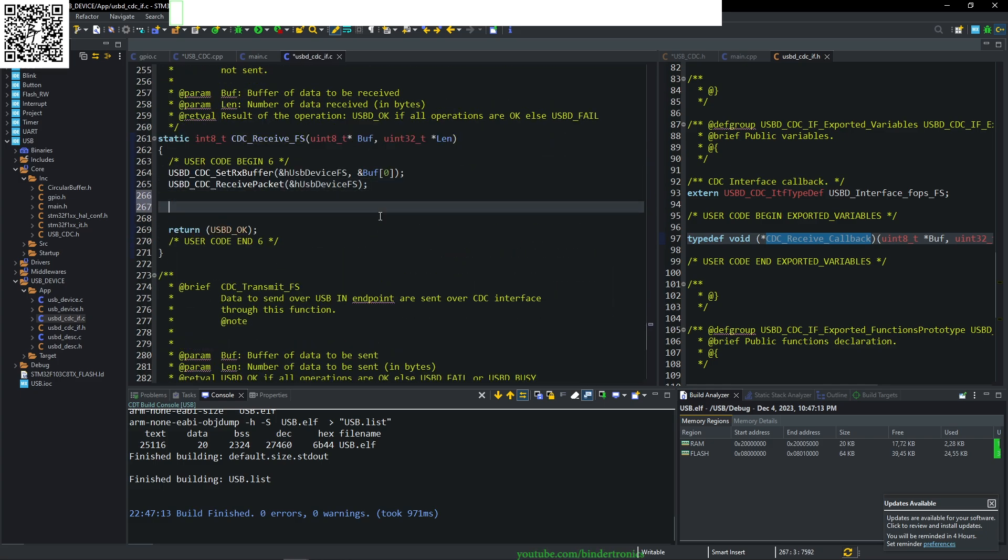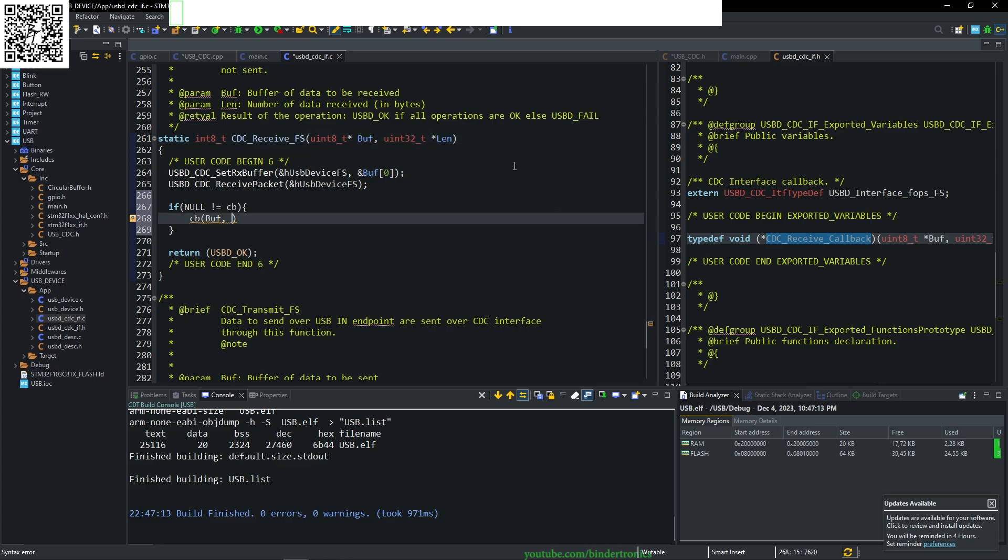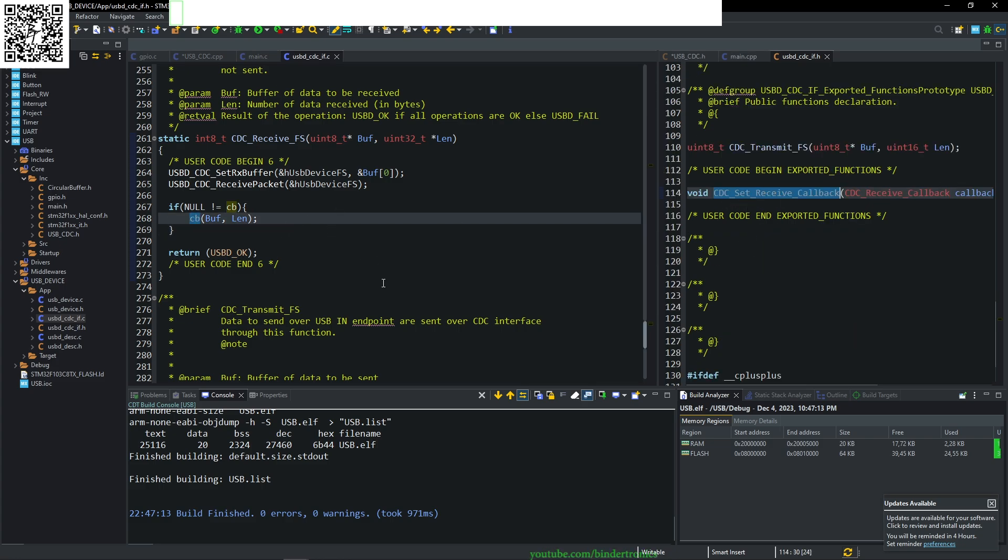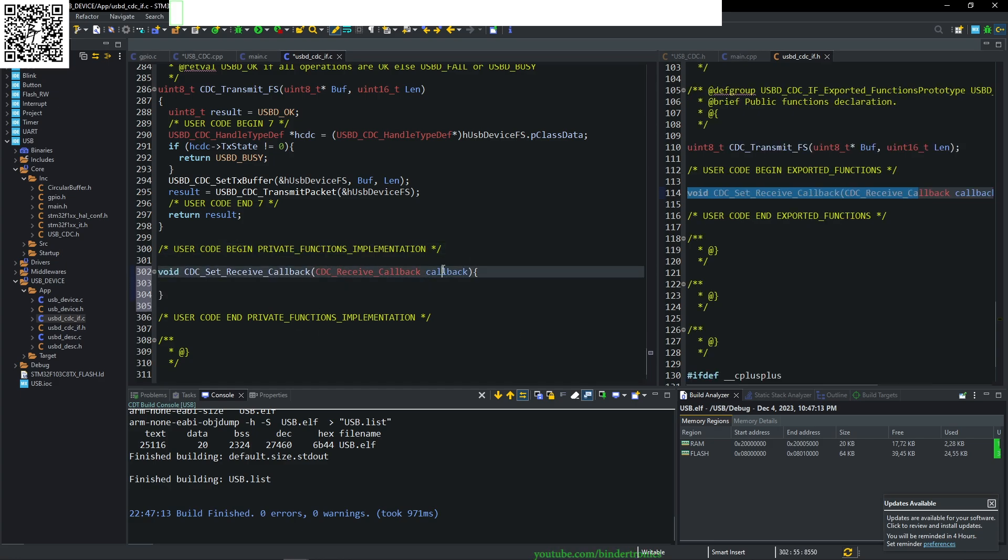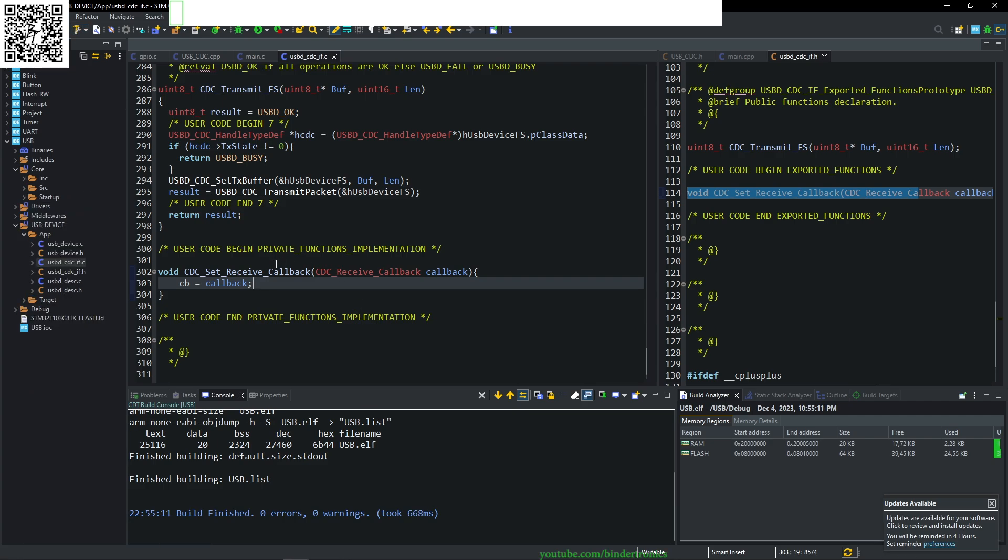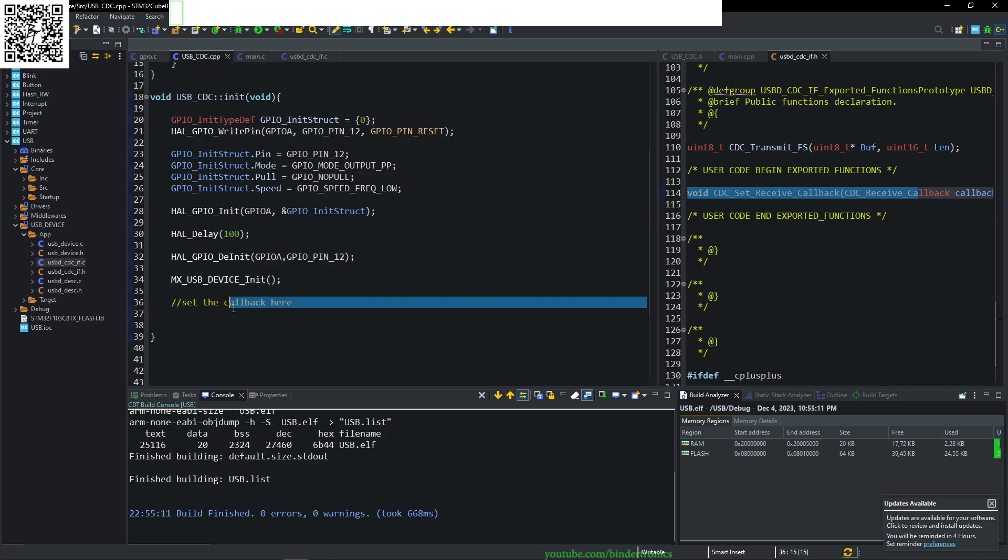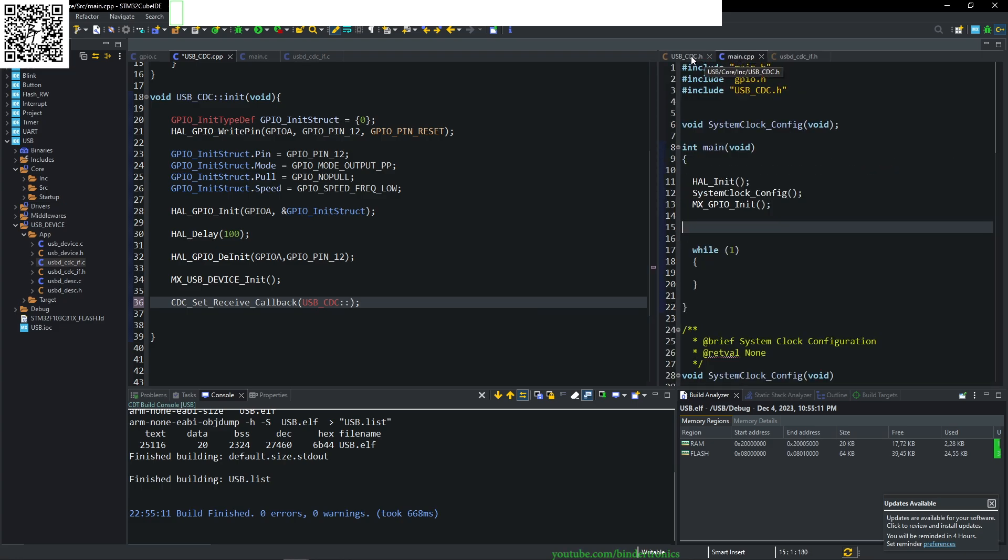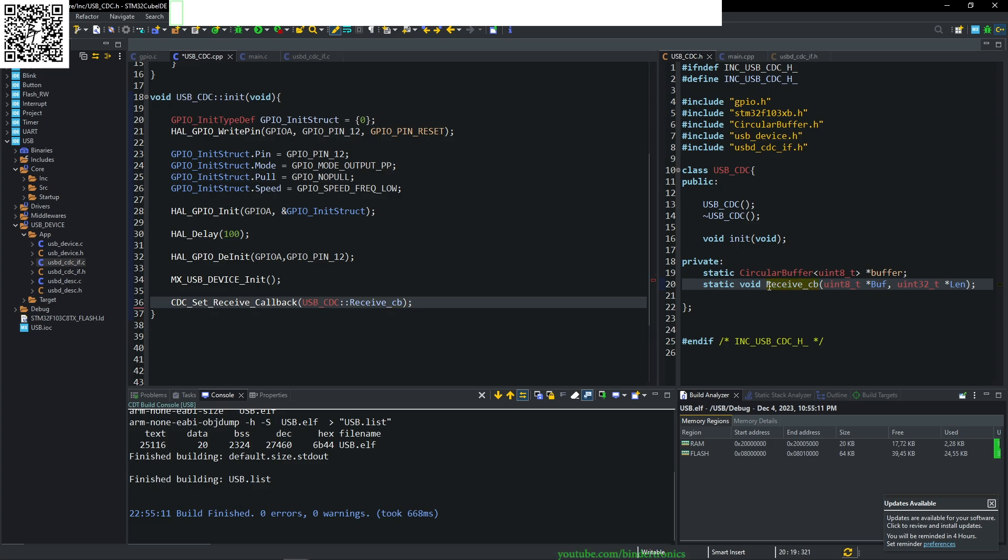In private variables, we define our callback. We create a receive callback and call this CB, and that is going to equal null. We go back to our receive function. We say if null not equals callback, then we can call the callback and pass in the buffer and the len pointer. Now we need a method to set this callback function. We go to user code private function implementations and say CB callback equals the callback. In our USB CDC.cpp, we set the receive callback to our static function that we declared, which is the receive callback.